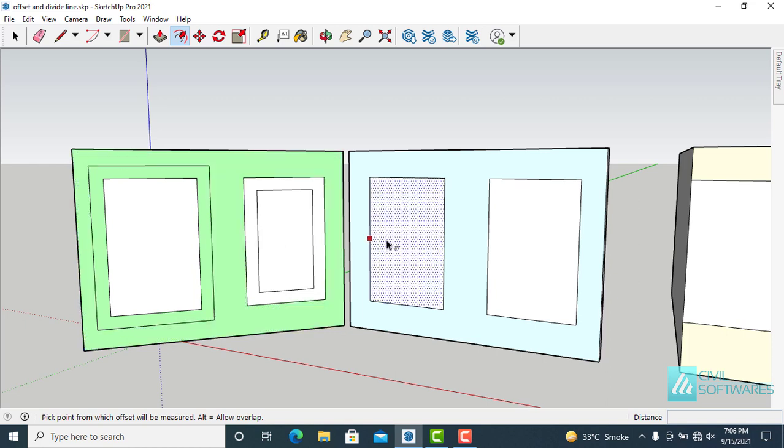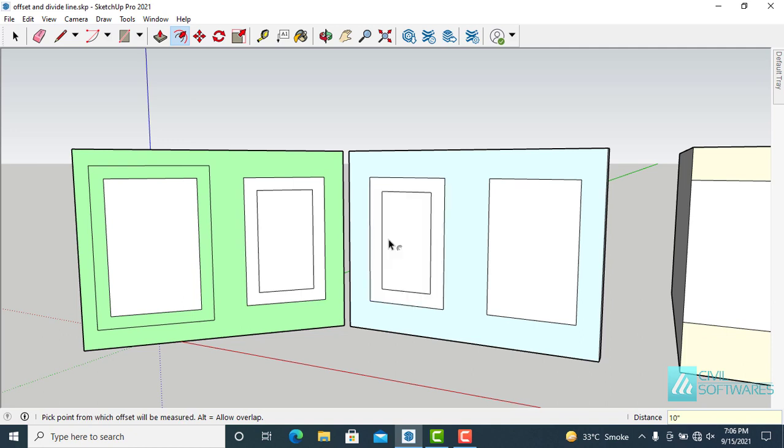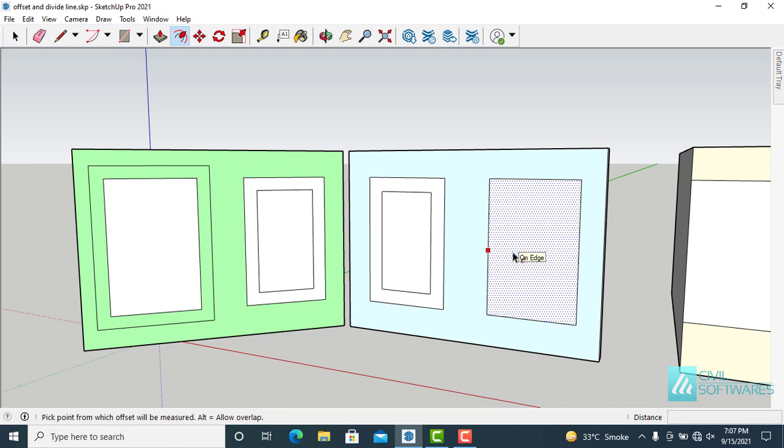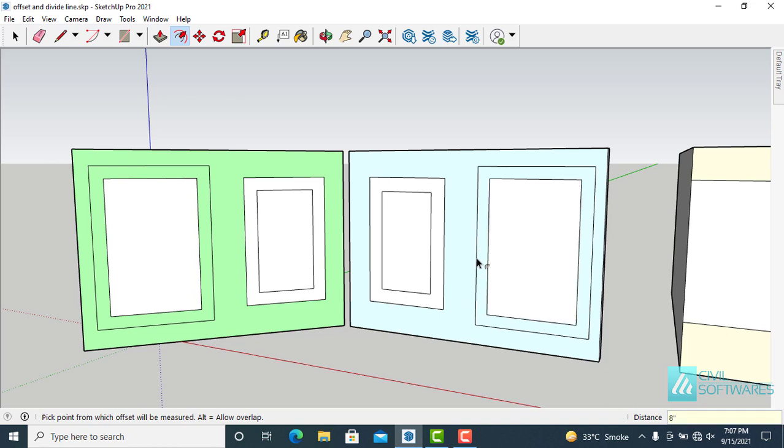Try again over here. Click on the face and move the cursor. Here I would like to type 10 inches and press enter. And here I would like to draw offset at 8 inches. Simply type 8 inches and press enter.